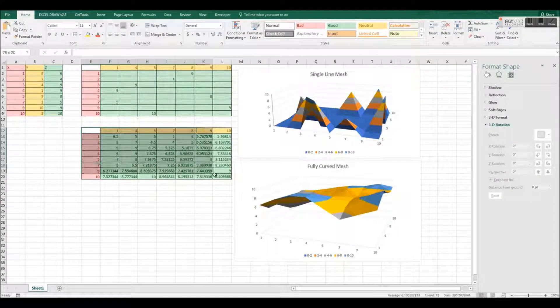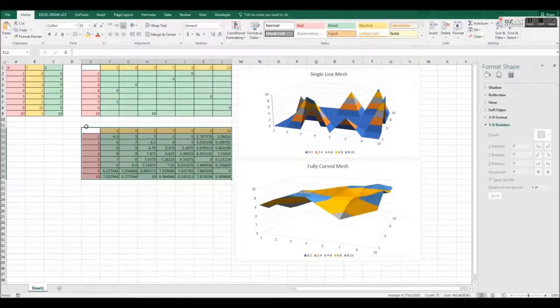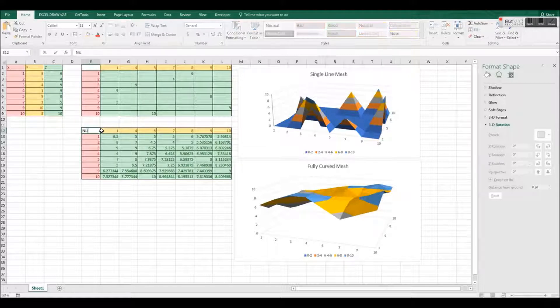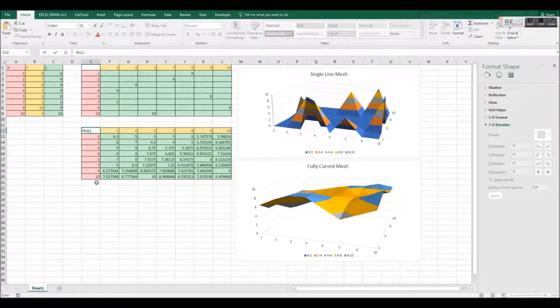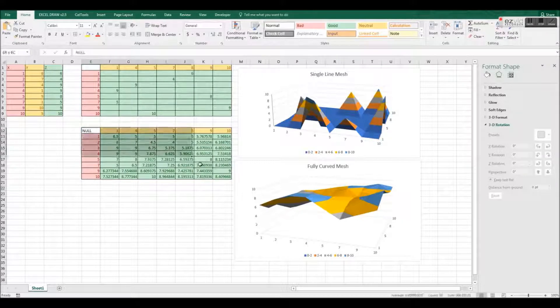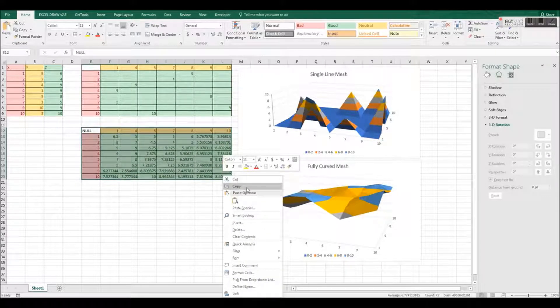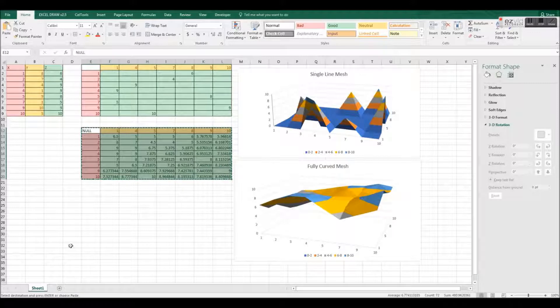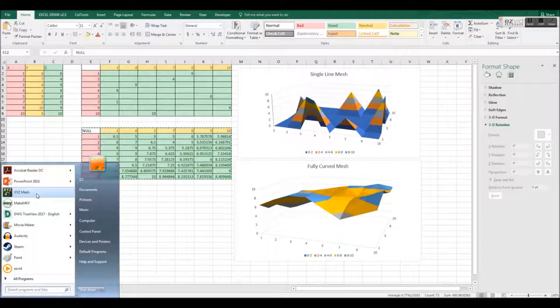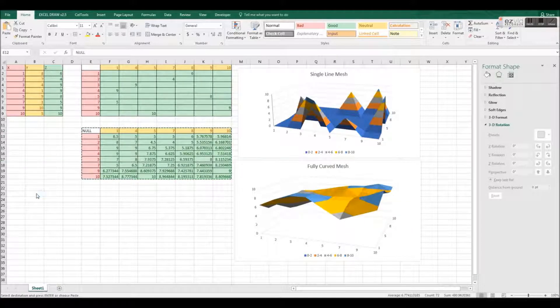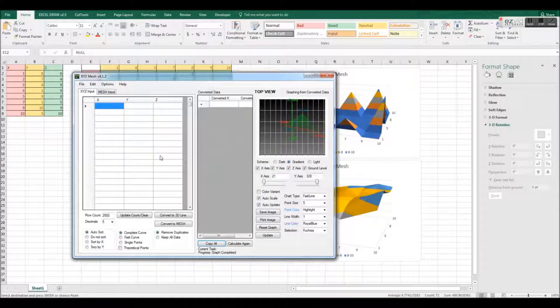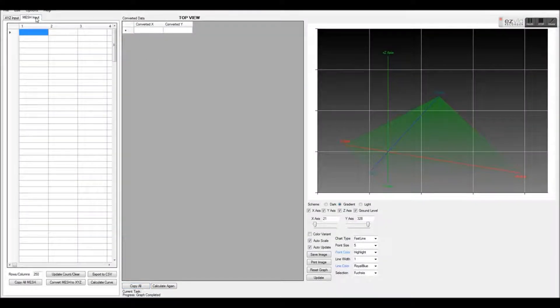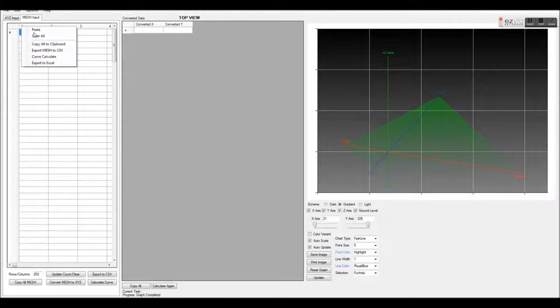To start, we will be converting our mesh data into XYZ. If you are starting with XYZ data, you can skip this first step. To convert our mesh into XYZ, we need to first copy our mesh data and paste it into the first cell in Mesh Input Tab.